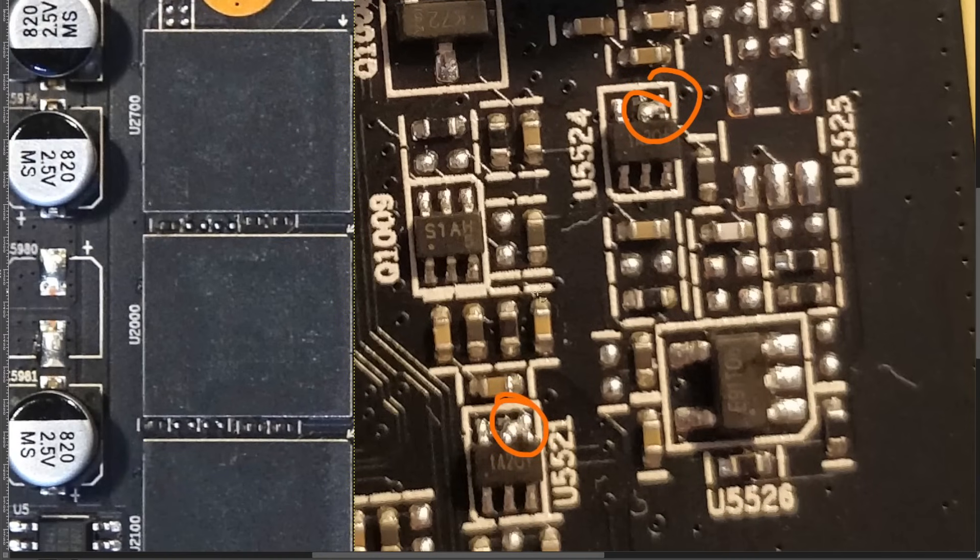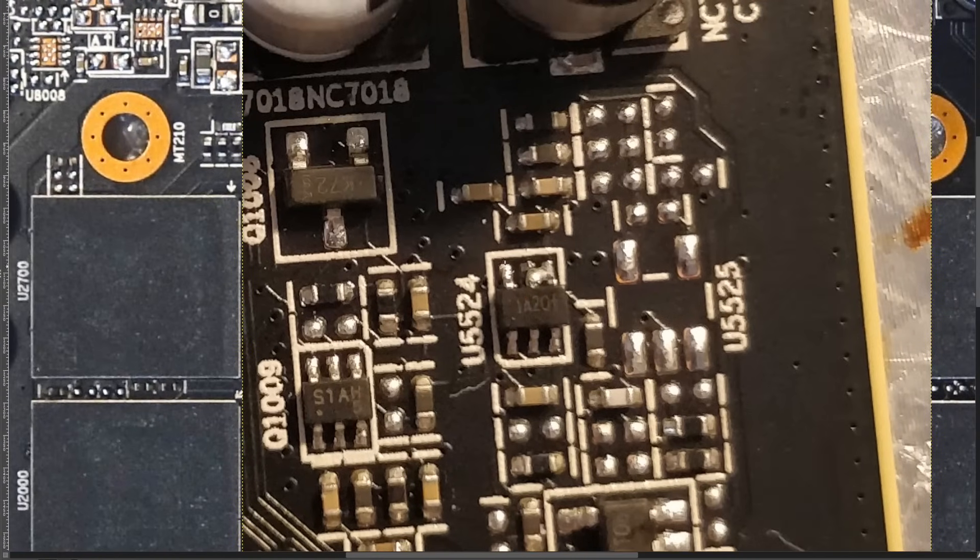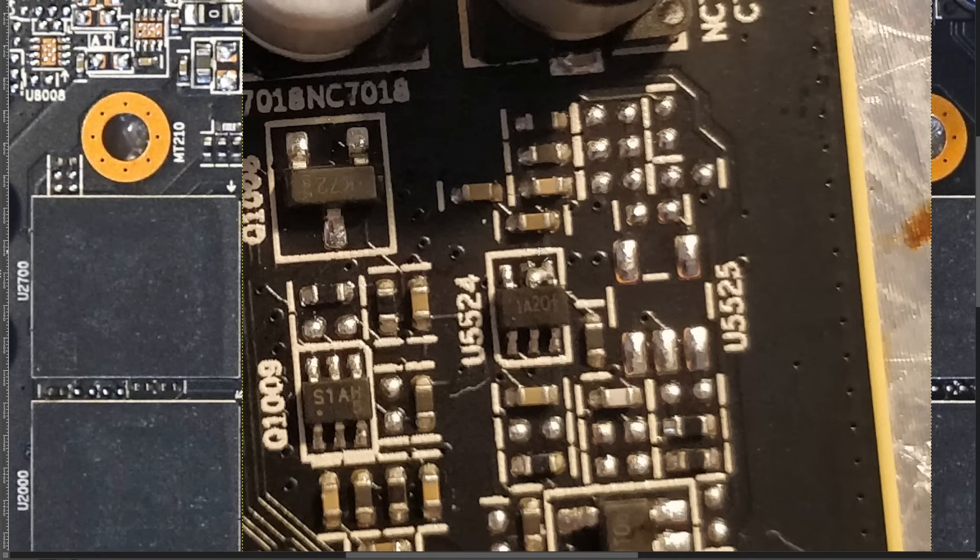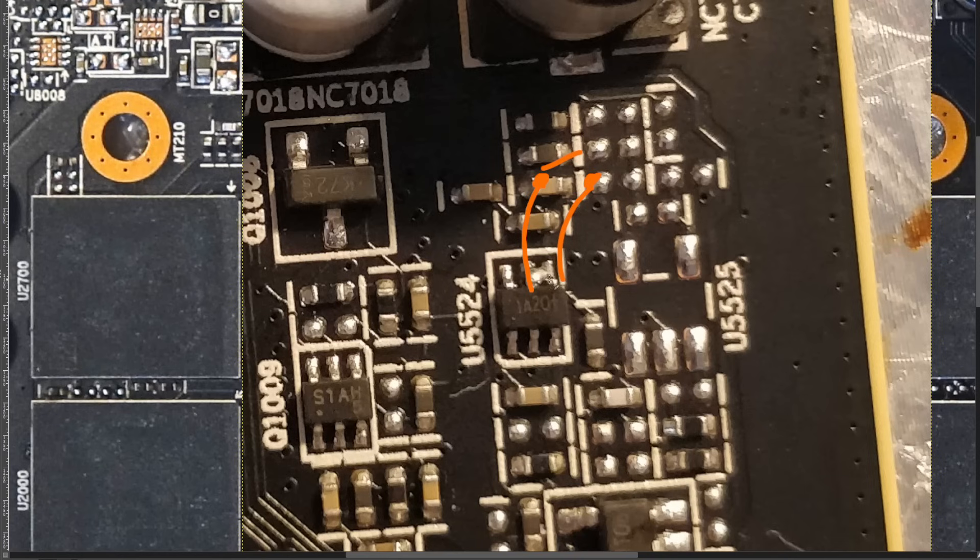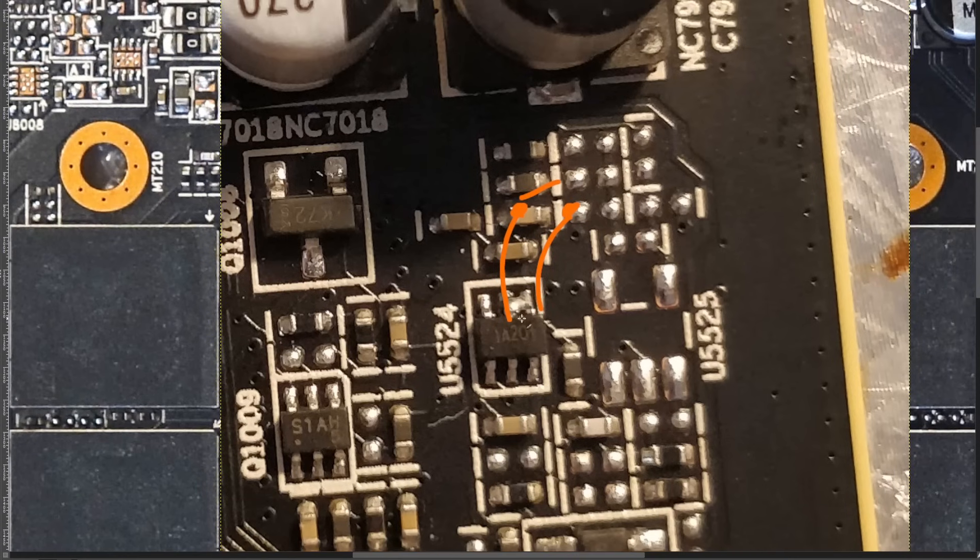Just an ugly blob of solder, you know, bridging the two legs together. If you wanted to make this a little bit more clever, you could use a switch, right? Instead of just a blob of solder, you could run some wires off to a switch, and then you'd have the option to turn the power limit on and off.